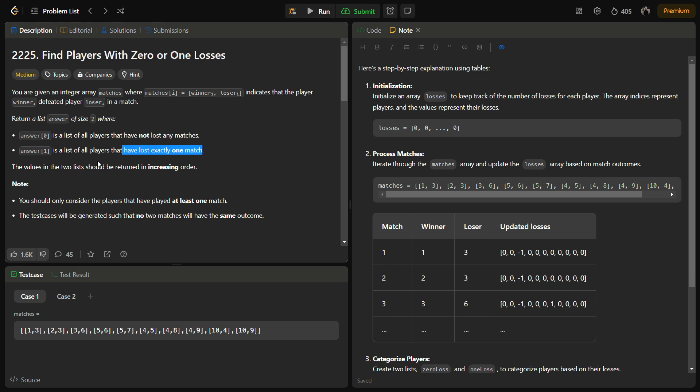For this we can create an array losses to keep a record of the number of losses of each player. We can keep a larger array consisting of the size of the number of players and then we can iterate through each and every match and then update the number of losses for all the particular losers in the given matches pairs.